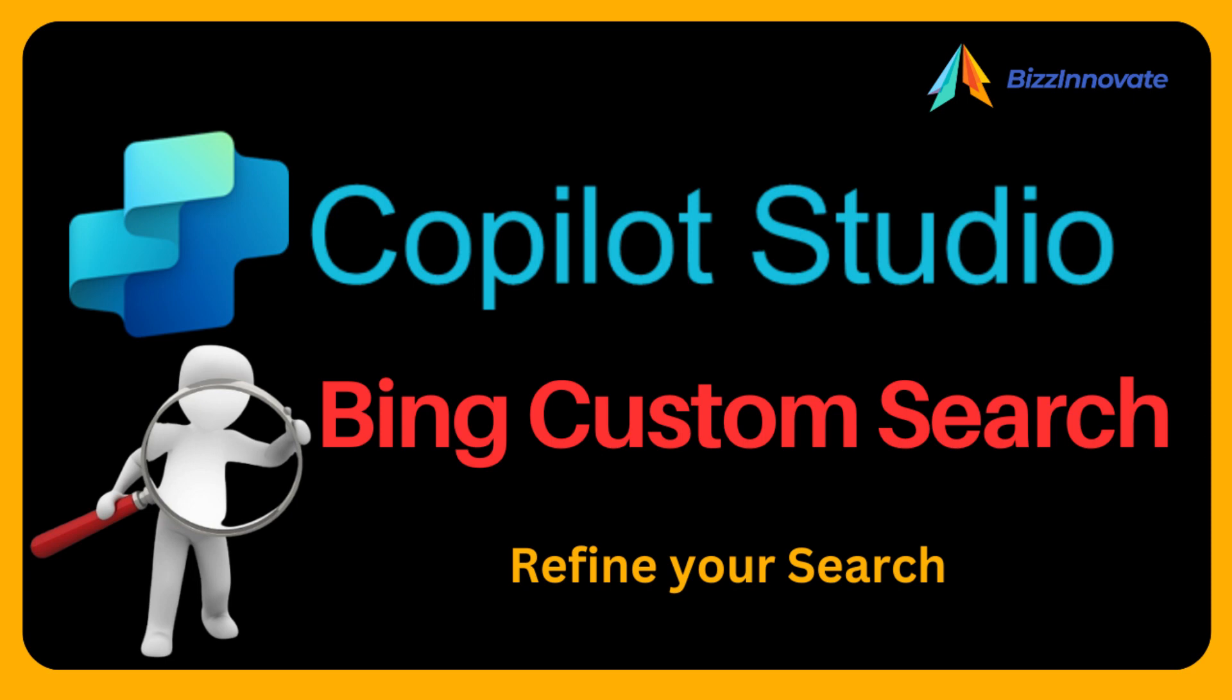Hello everyone, our today's topic is Bing Custom Search with Copilot Studio.